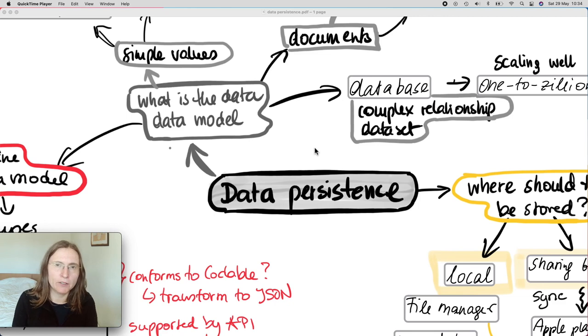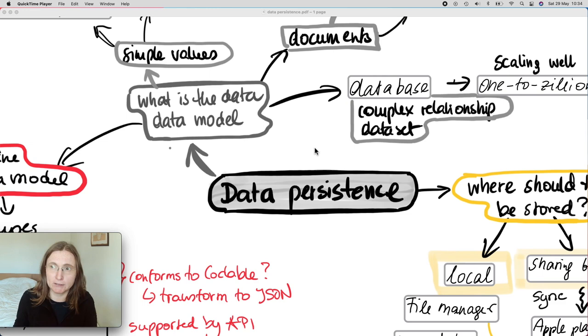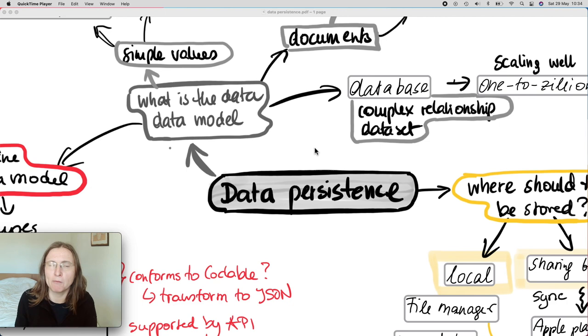There's a lot of different options in order to store data for your iOS application. I found it a little bit difficult in the beginning to understand why are there so many options and which one should I use for what. So I want to give you an overview of some of the different options.